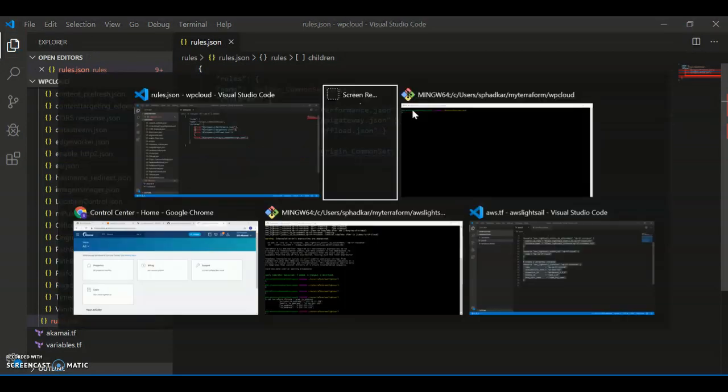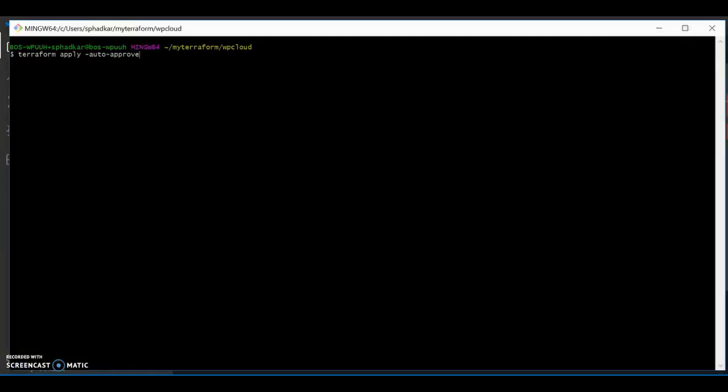And then we do exactly what we did for the AWS resource, which is just simply run a terraform apply command.